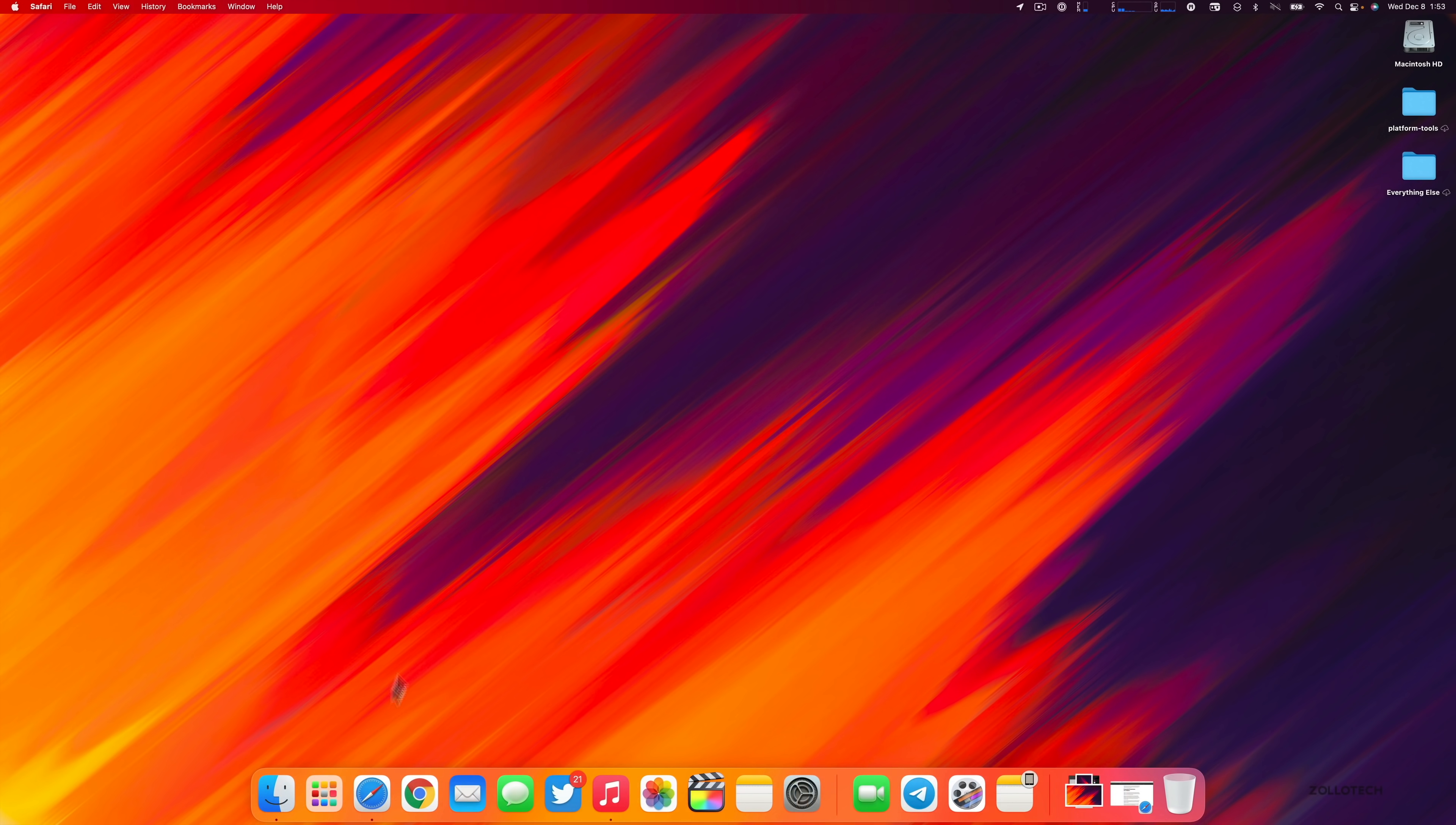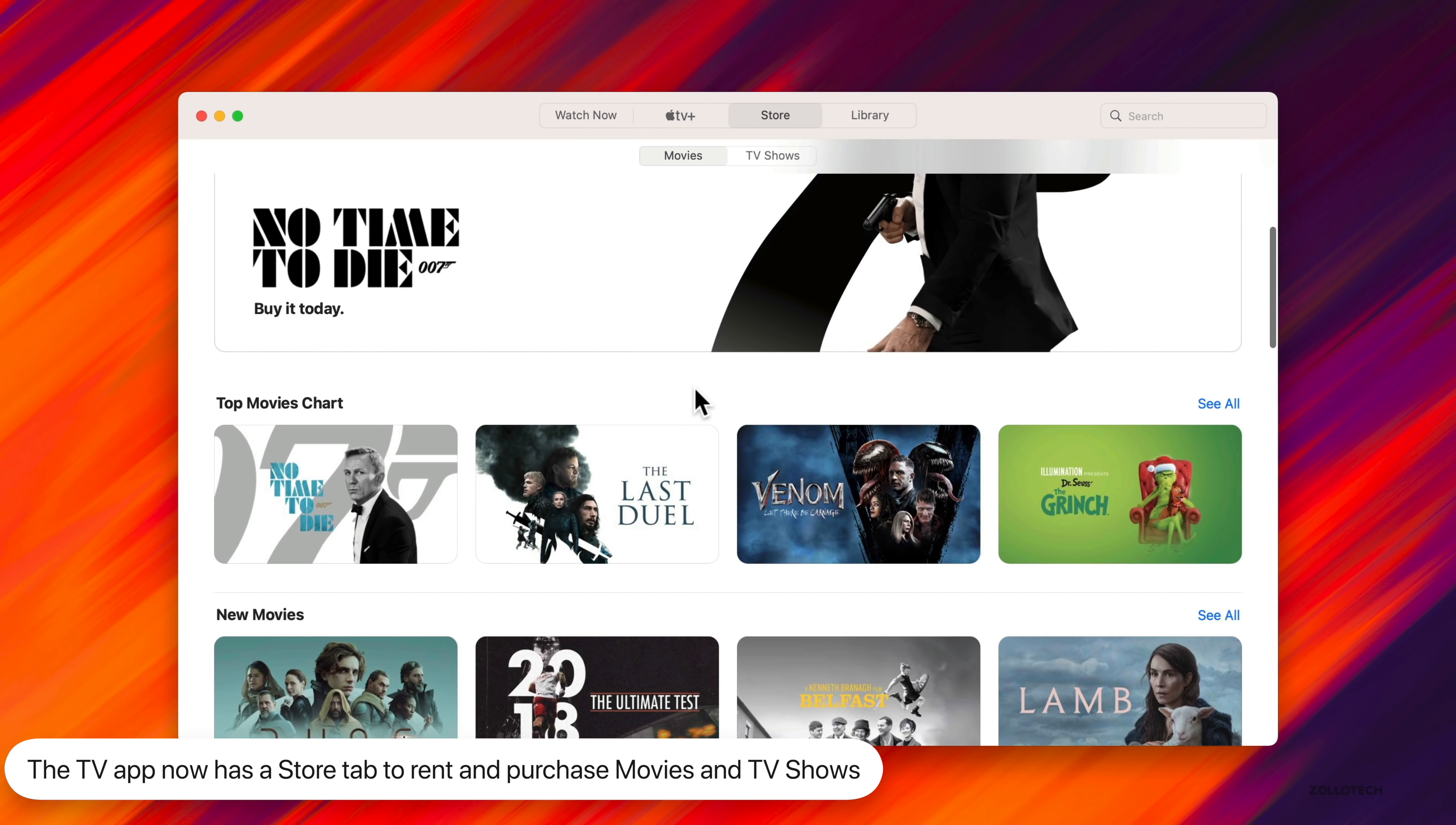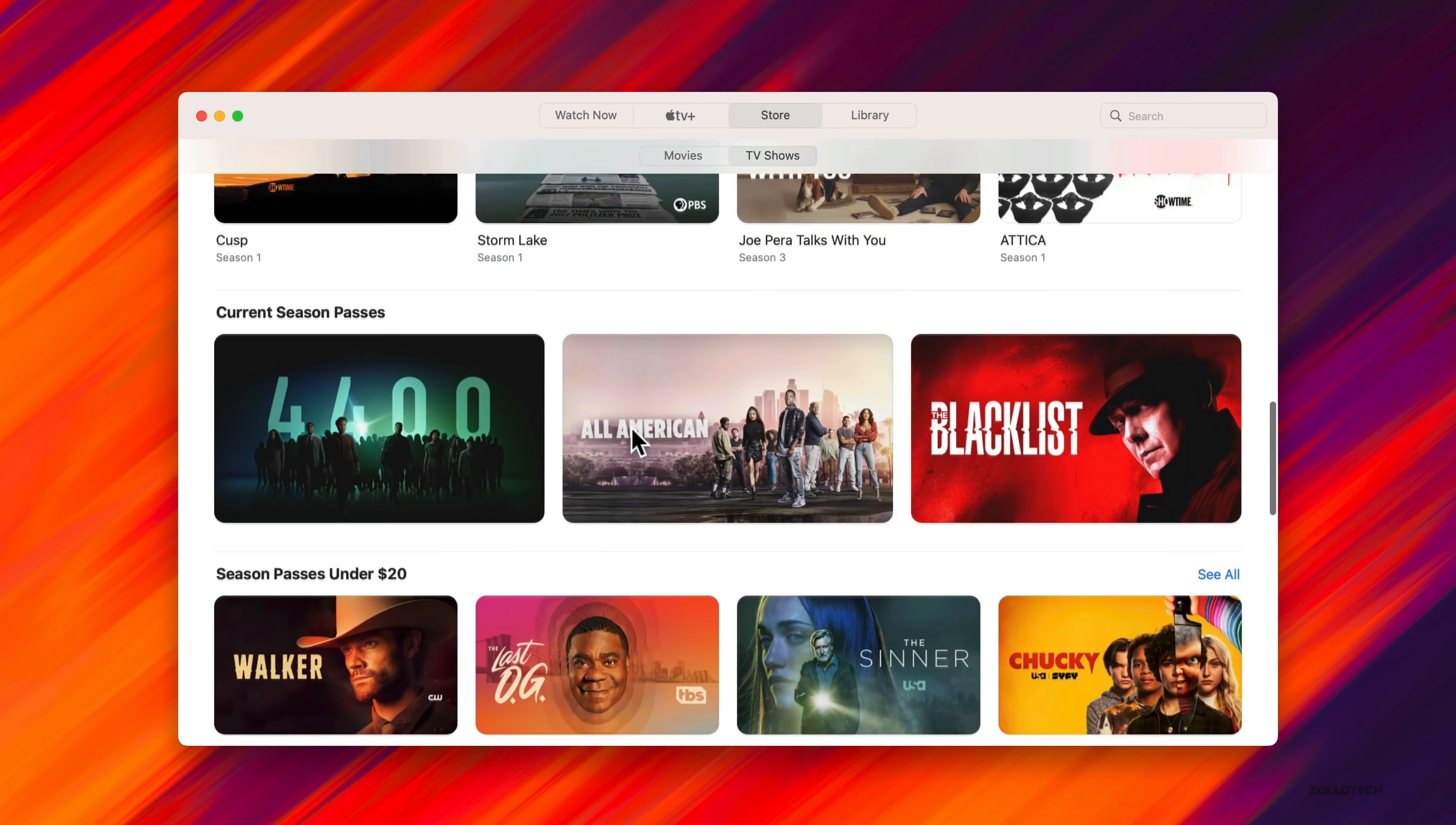In the TV app, we now have a store tab. We can purchase movies and TV shows right from this app instead of going into iTunes like we had to do before. You can purchase or rent right from here.